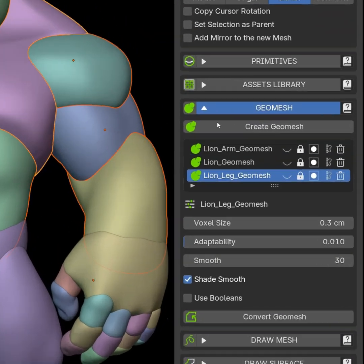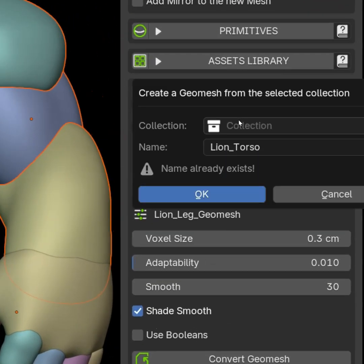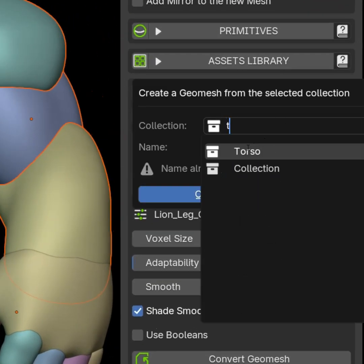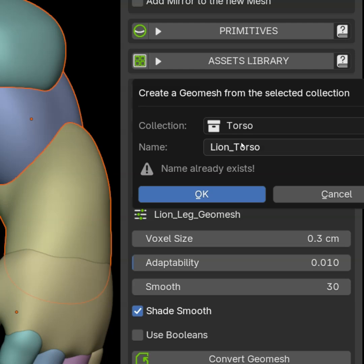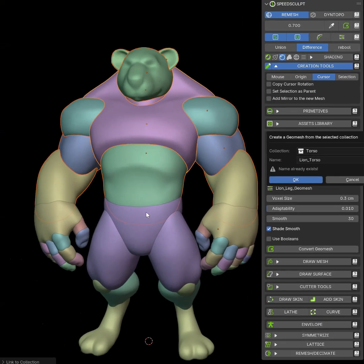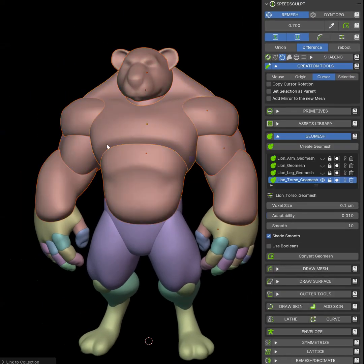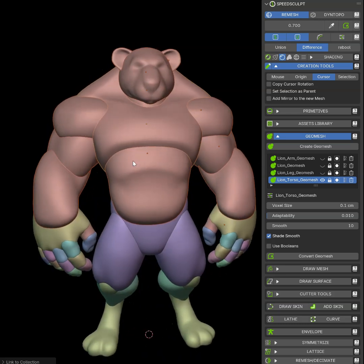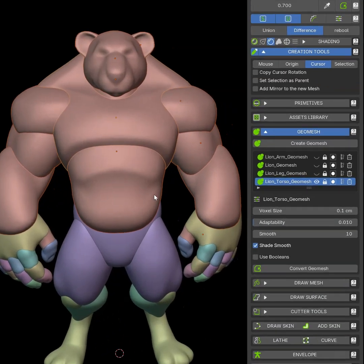I can now create a geomesh. Let's search for the torso. Name it. Click okay. It will take a little time. And once it's okay, you will have the result of the geomesh.